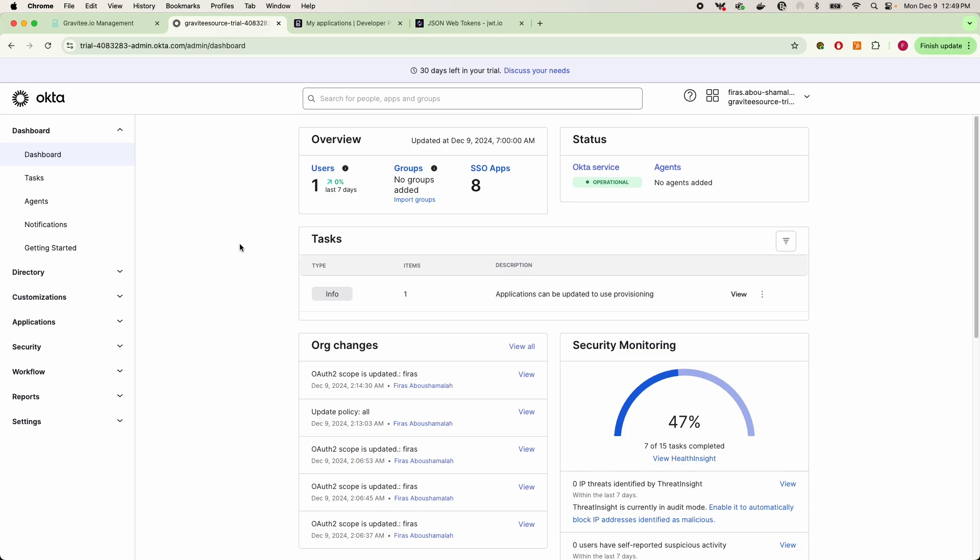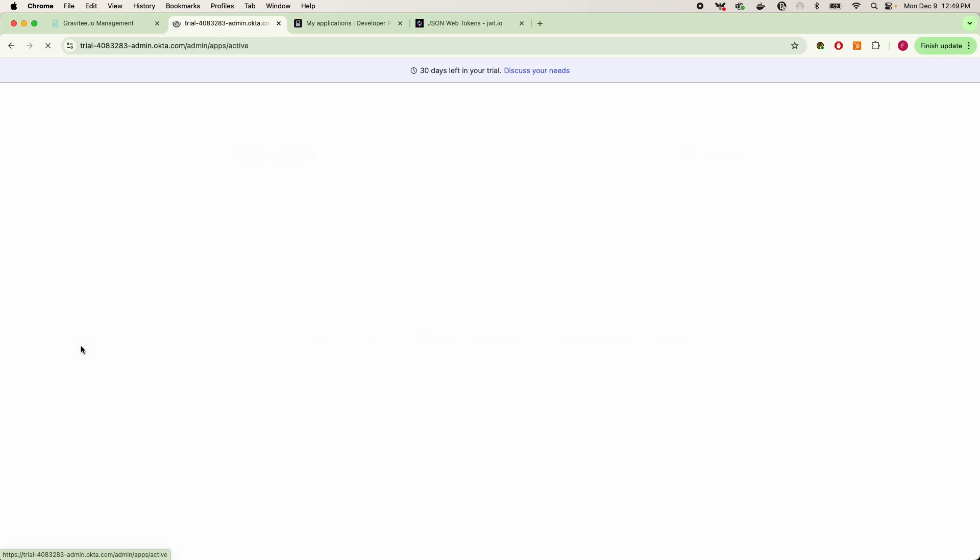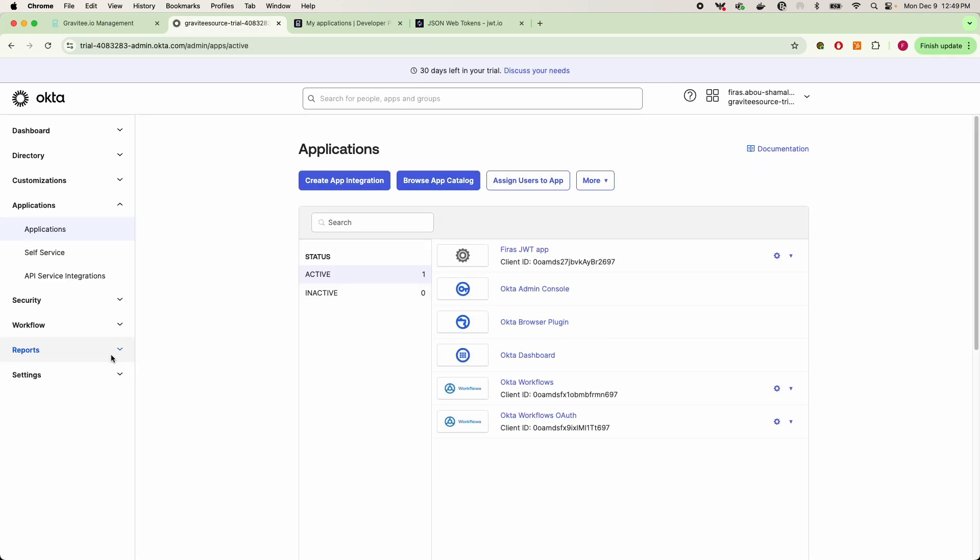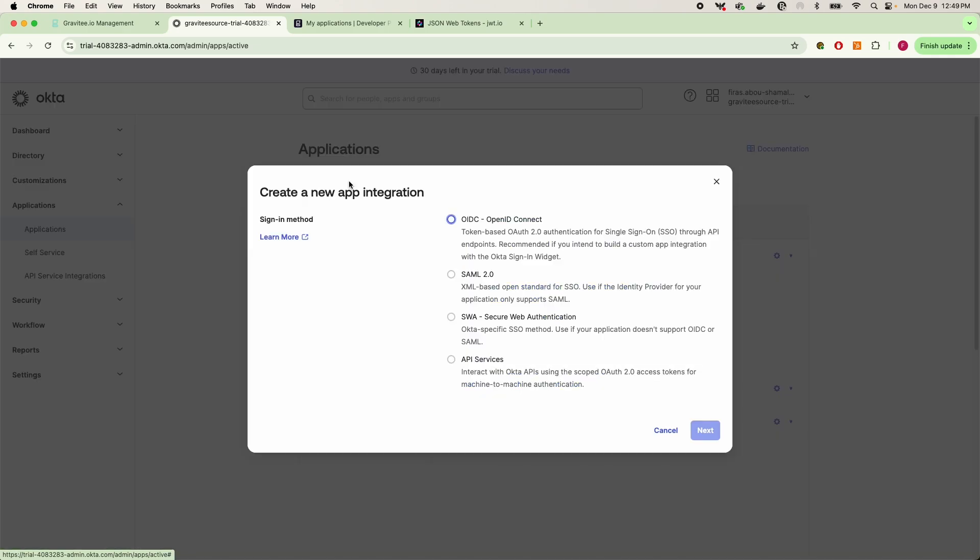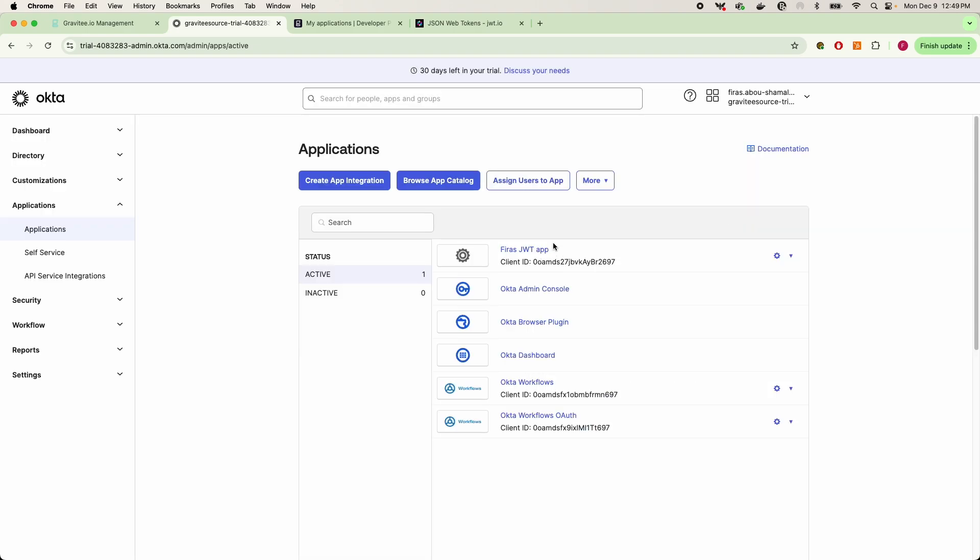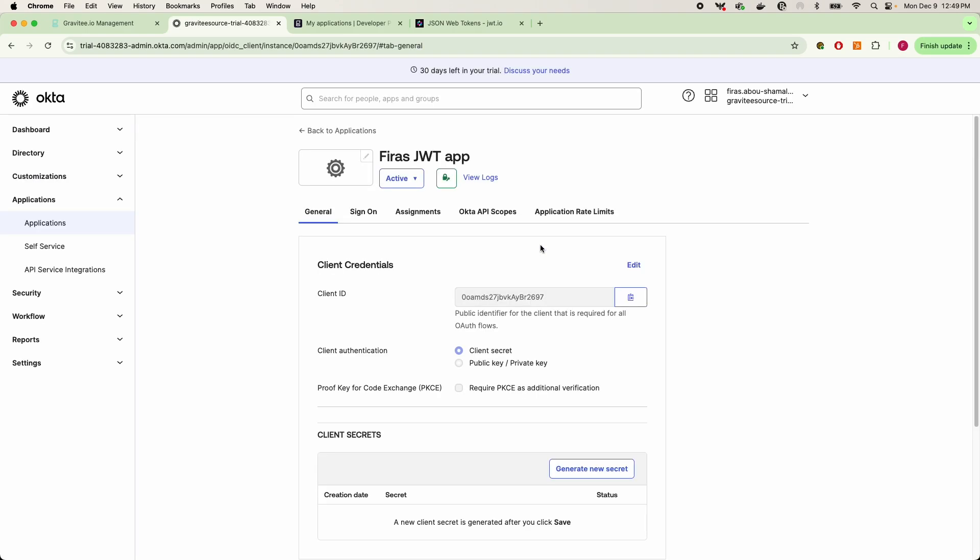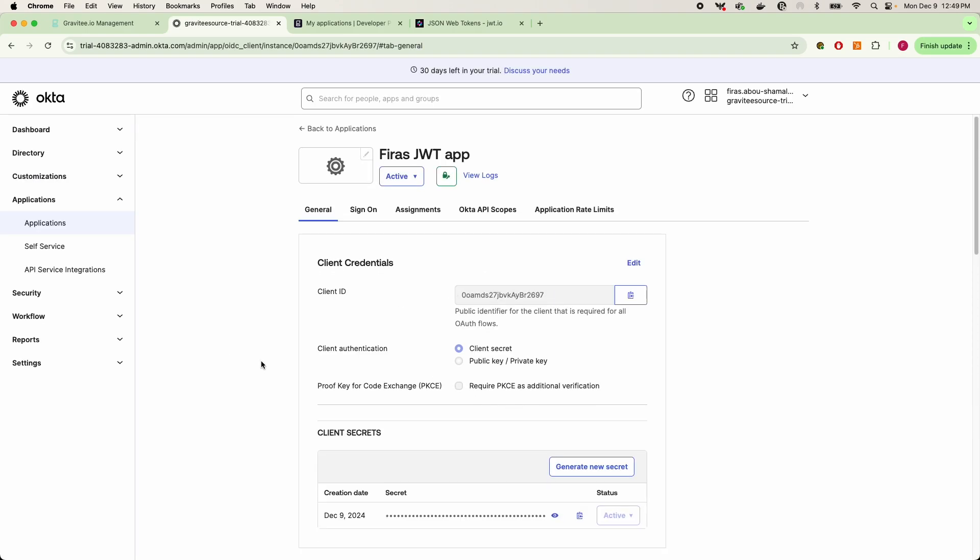If you go into your applications and open up your applications tab, we are going to create a new app integration. Now because I already have an application set up, I'm going to walk you through exactly how mine looks like. You can see all of my settings specific to how we are configuring this application with Gravity.